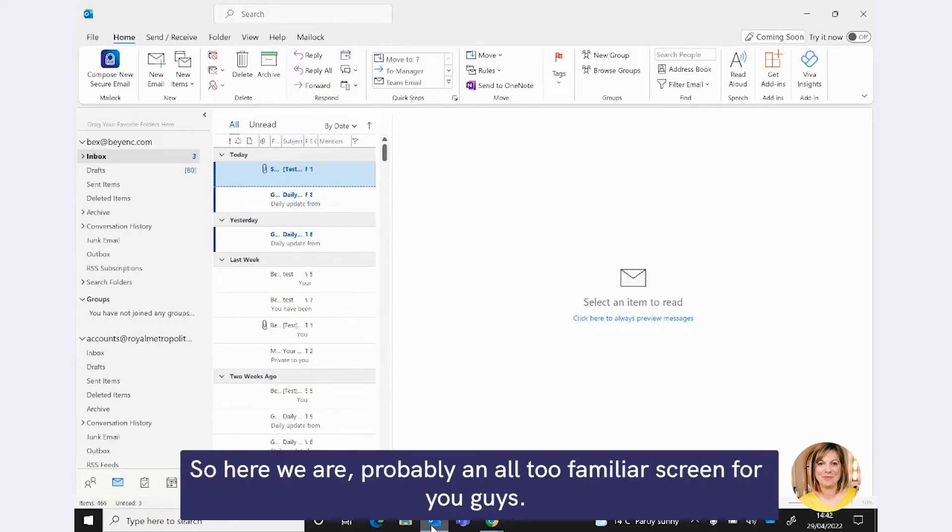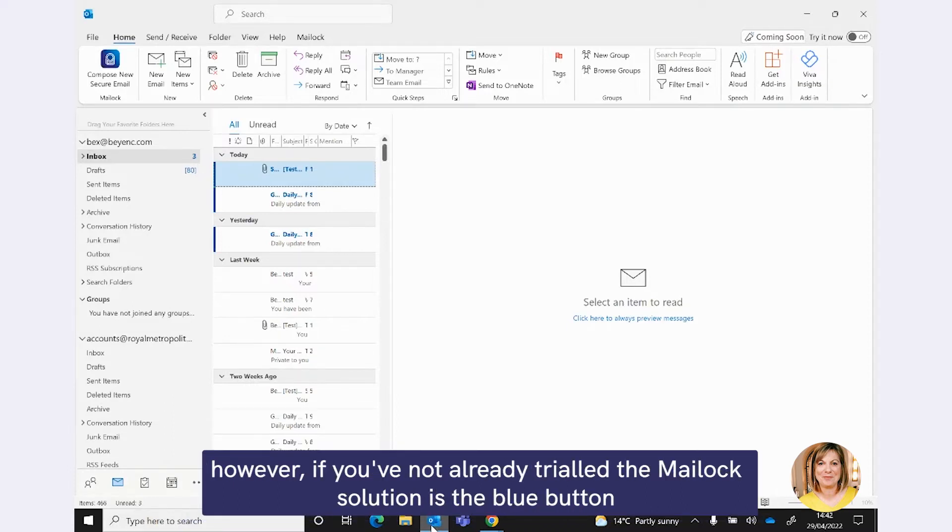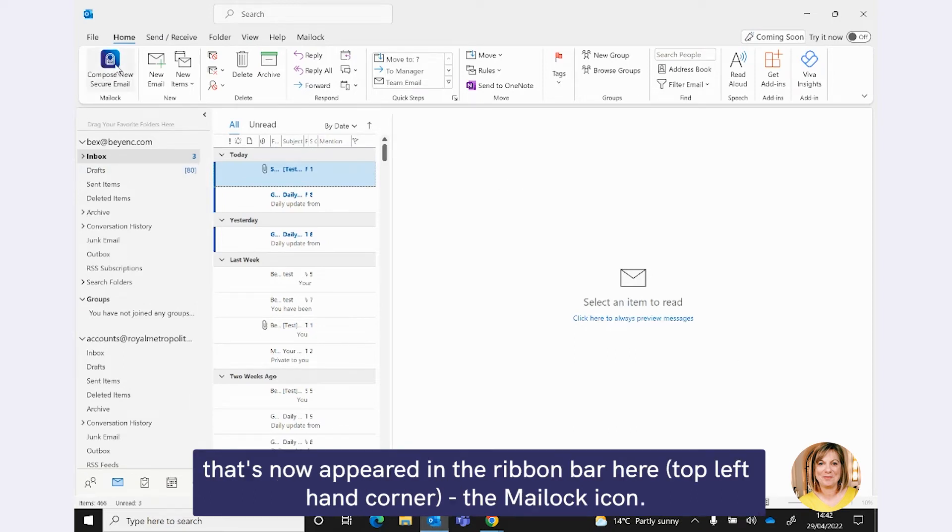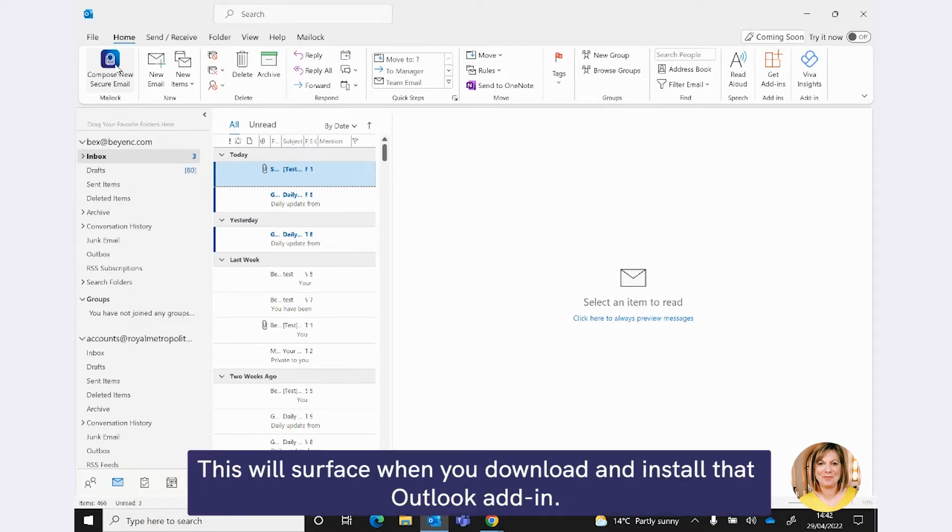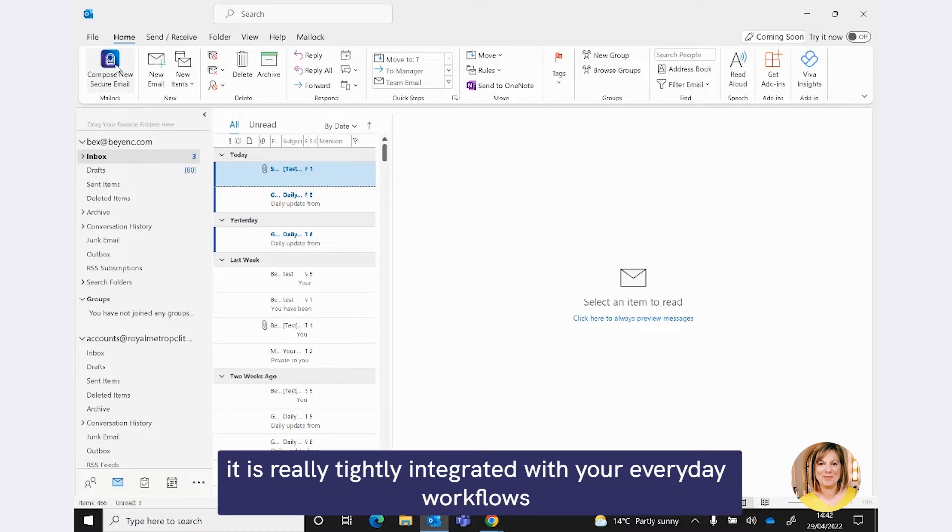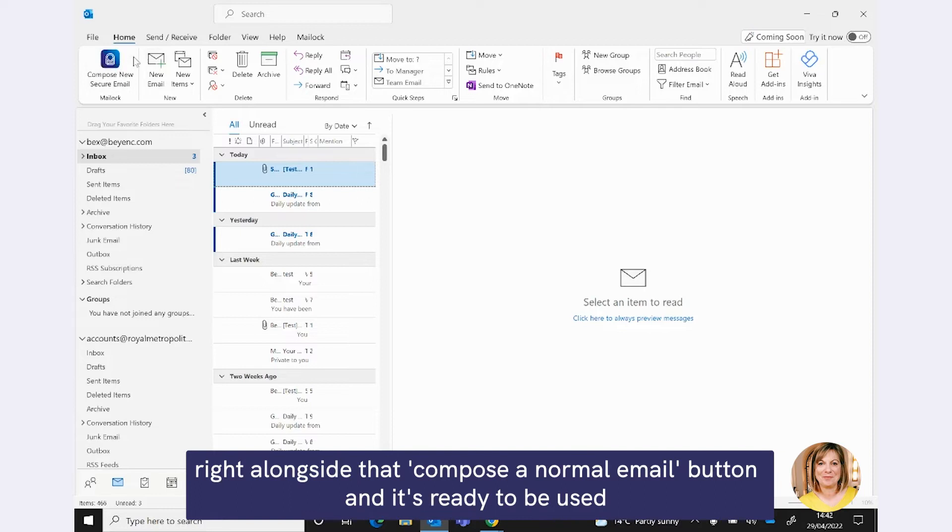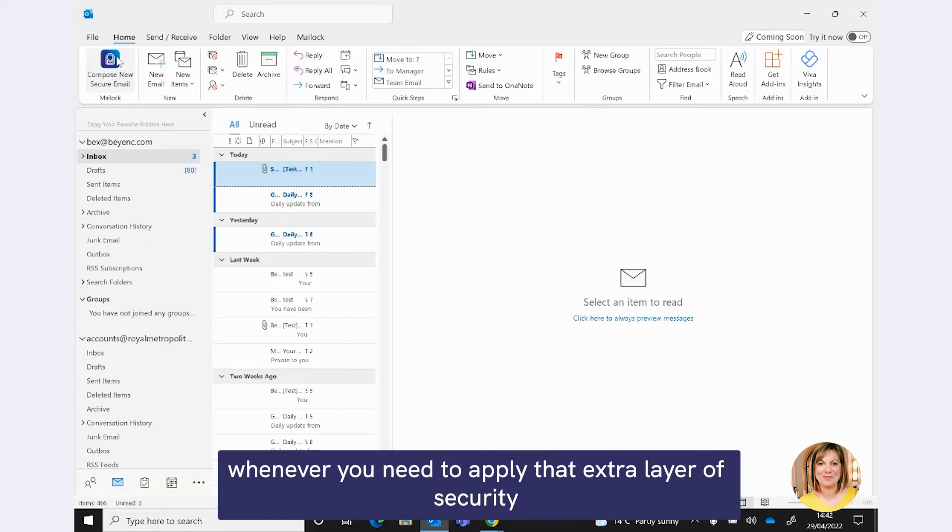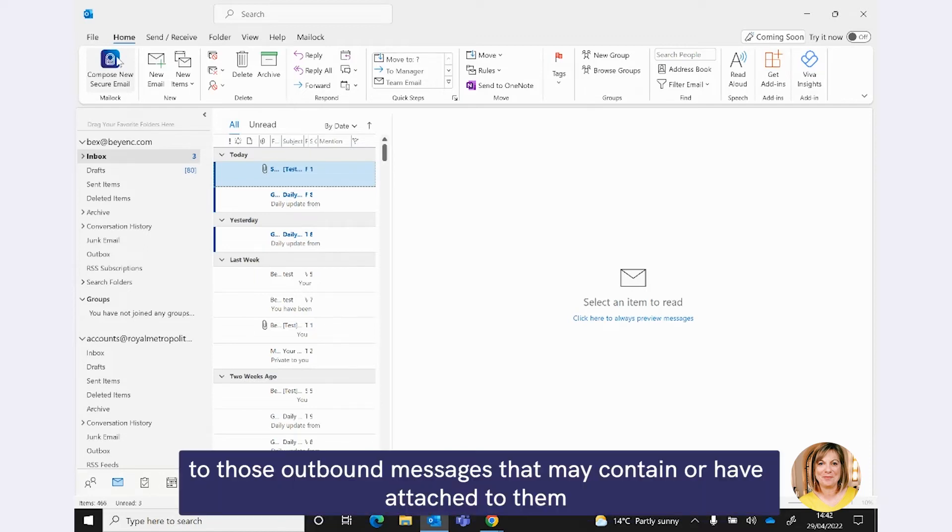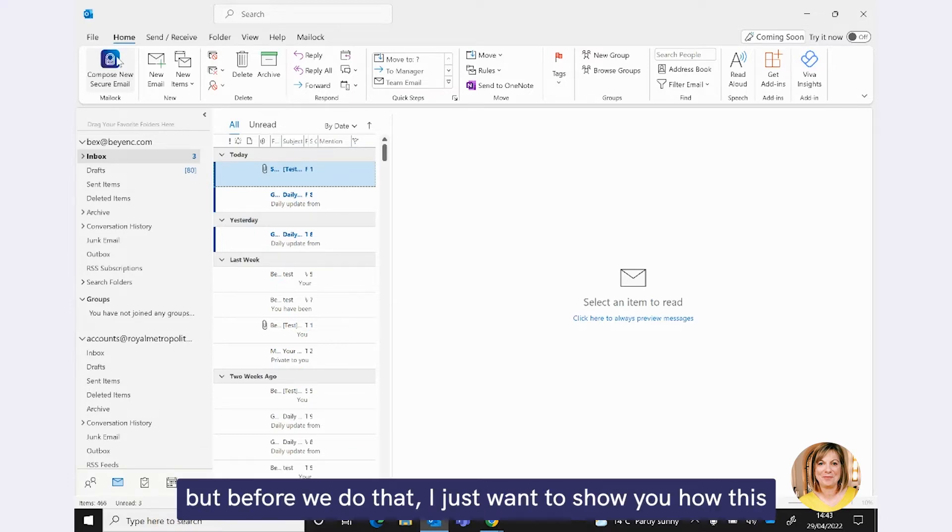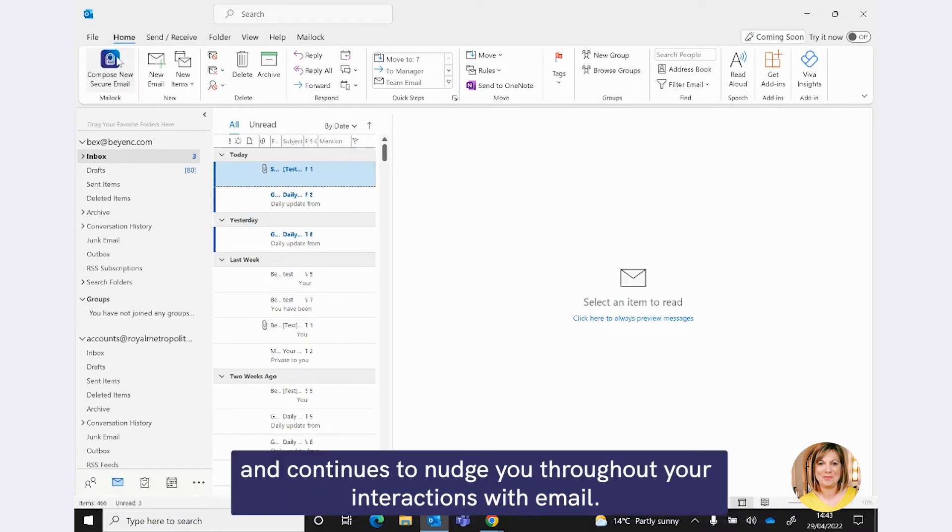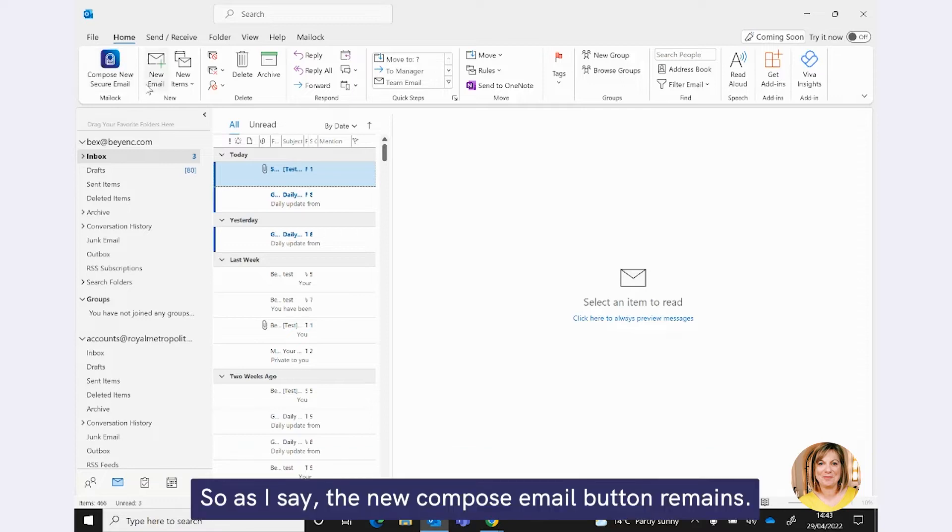OK, so here we are, probably an all too familiar screen for you guys, your Outlook email client. And what you won't be familiar with, however, have you not already trialed the Maillock solution, is the blue button that's now appeared in the ribbon bar here, top left-hand corner, the Maillock icon. This will surface when you download and install that Outlook add-in. And I think you can see it's a really nice visual, it's really tightly integrated with your everyday workflows.